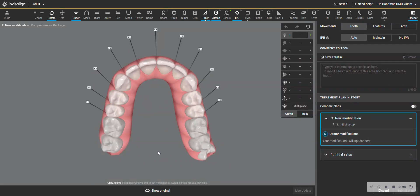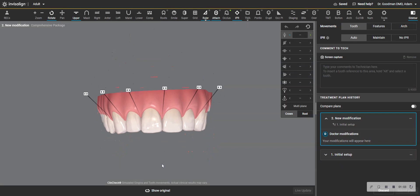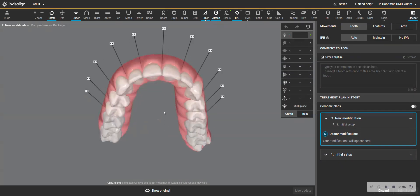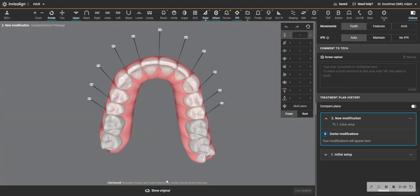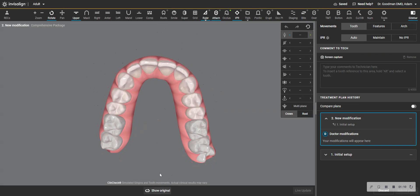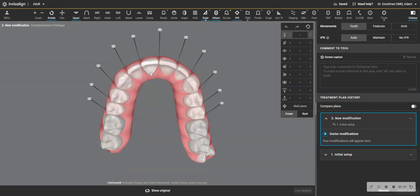And also the central, it is rotating in. But notice there's really no angulation change. We're just rotating the distal in. And so I don't want to see as much palatal root torque as there is.